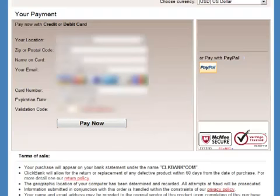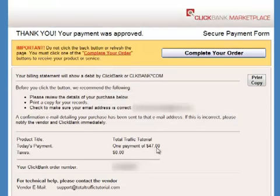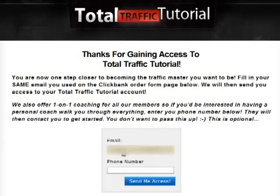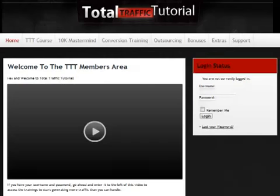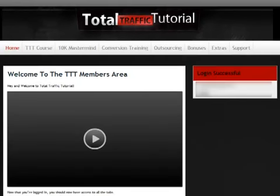I have already entered my credit card information, which has been blurred out, and then clicked the Pay Now button. After that would be a confirmation page and I am just going to click on the complete your order button. Now I will just register to gain access to the members area, then log in with my details to access the members area of Total Traffic Tutorial. The members area looks really neat and easy to navigate.